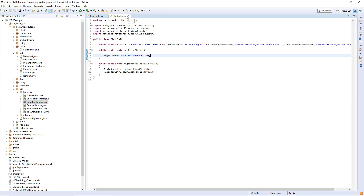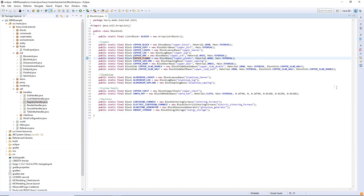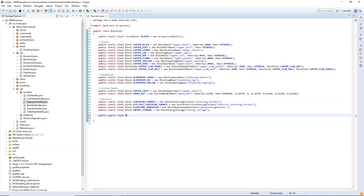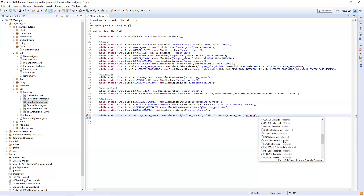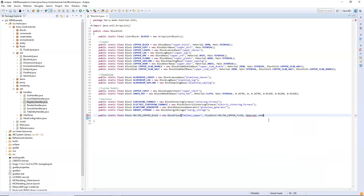As I just mentioned blocks, we need to create an actual block for the fluid as well. So: public static final block, call it molten_copper_block, and it's equal to a new BlockFluid. This takes in three parameters: the name (we can just call it molten copper), the fluid itself (FluidInit.molten_copper_fluid), and material — you either choose lava or water. I'm going to choose lava so it flows differently. Lava will flow slower and water will flow quicker.